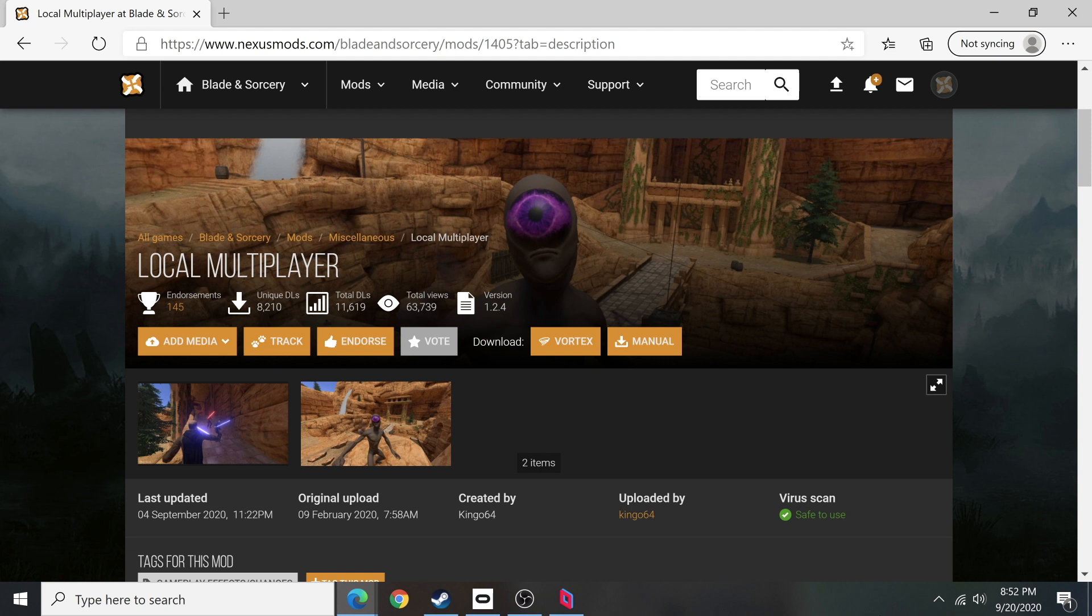Hello everyone and welcome back to another quick Blade and Sorcery tutorial video. In today's video, I'm going to show you how you can use the local multiplayer mod over the internet with some of your friends.